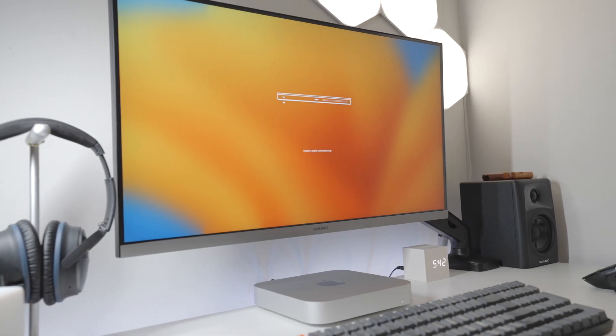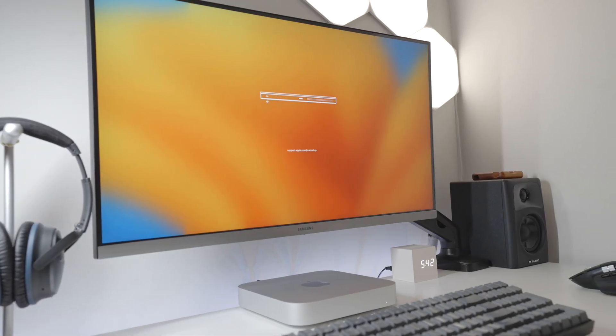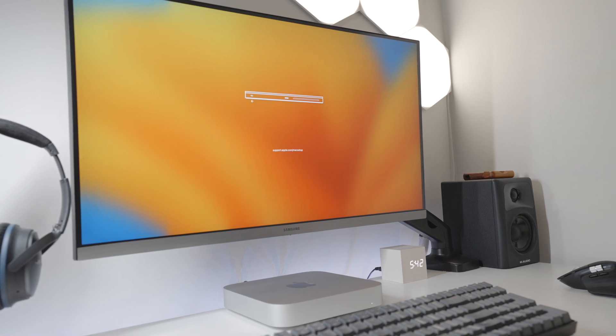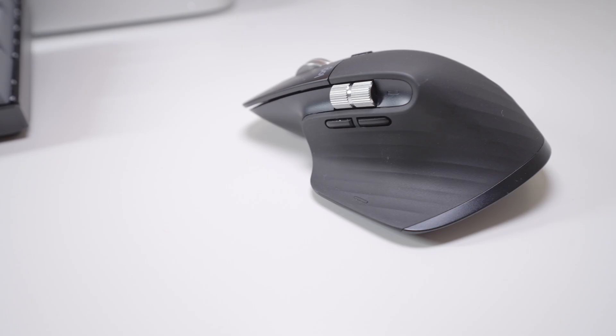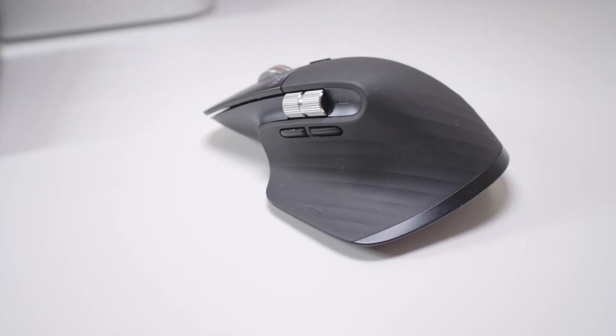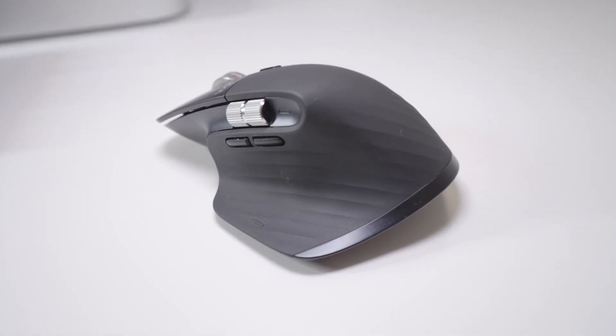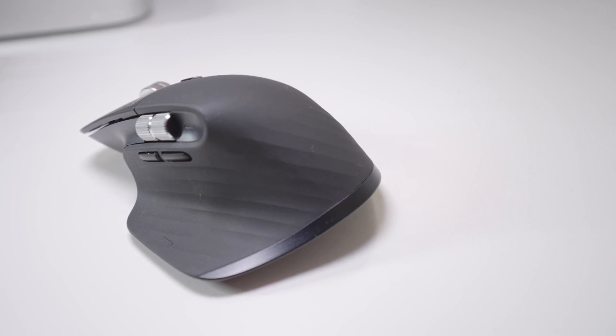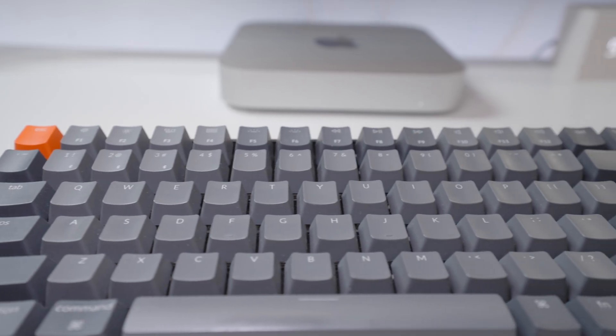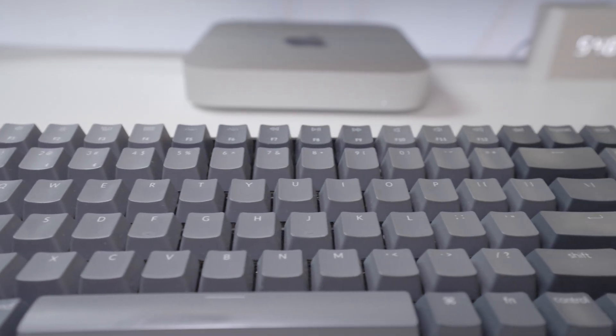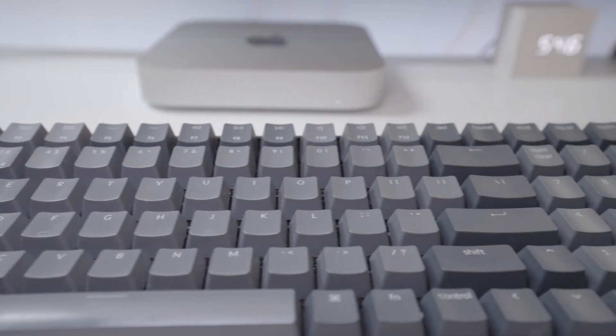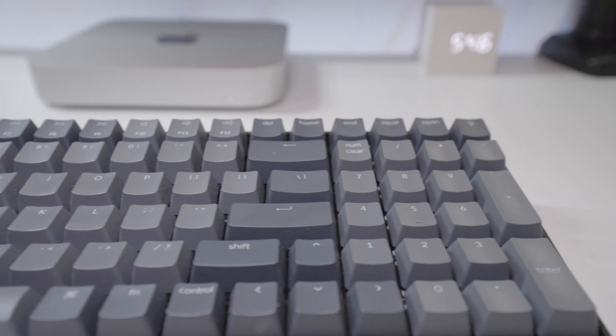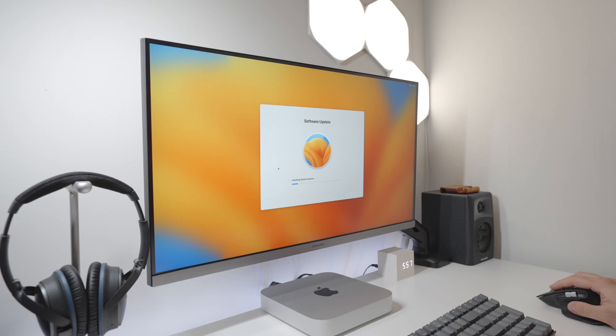First thing you'll need to do is connect your mouse and keyboard in the setup process. I'm using the Logitech MX Master 3S mouse and also the Keychron K4 mechanical keyboard. We'll go through the typical setup process and then you'll probably need to update the OS, so we'll be back once it's done.